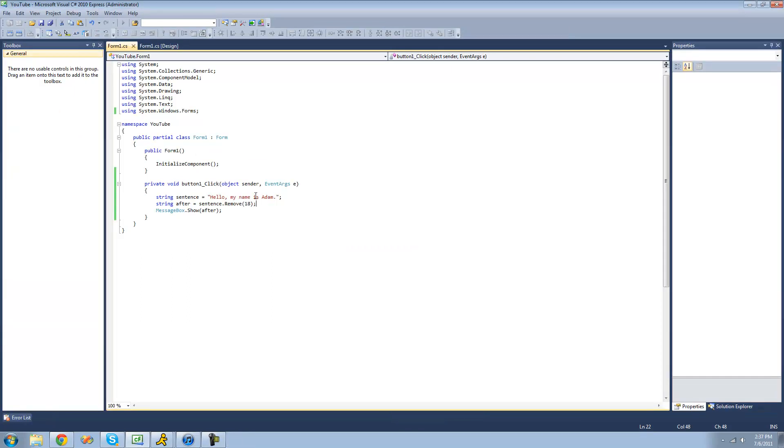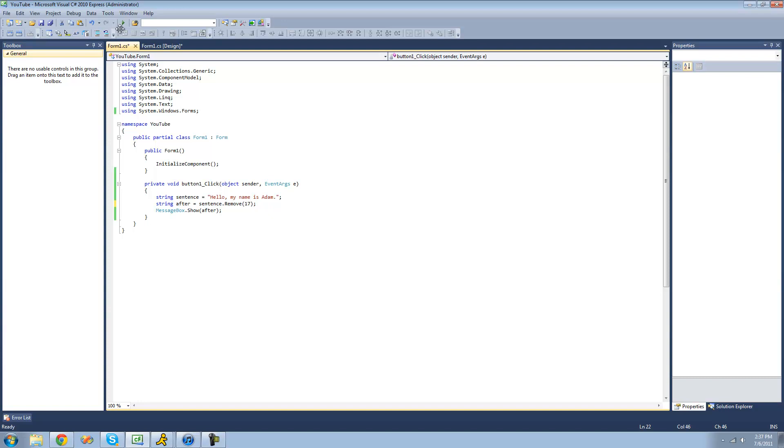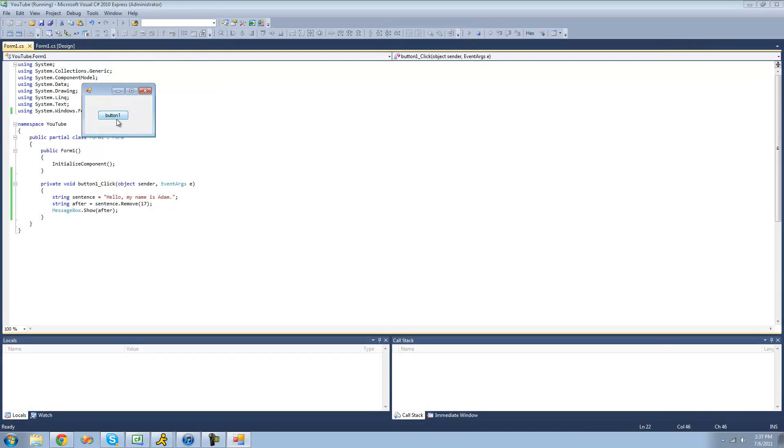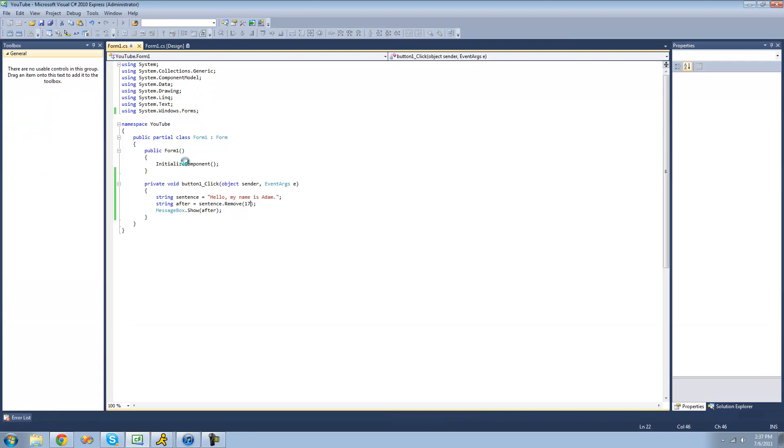Or if you wanted to remove this space right here, we started removing here. If you want to remove this space, you could just put 17 there and it would remove the space as well. You can't really tell, but it did. So that's it for the remove method.